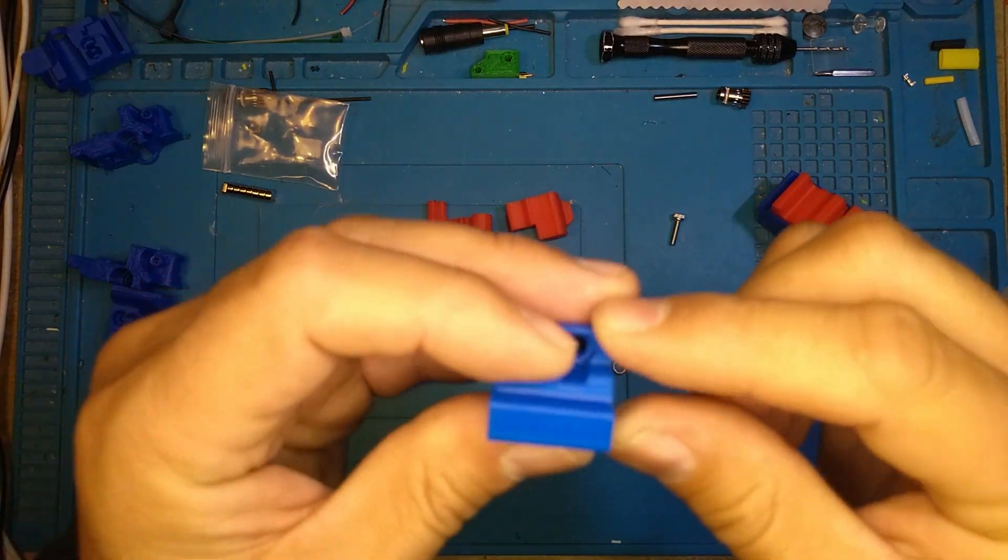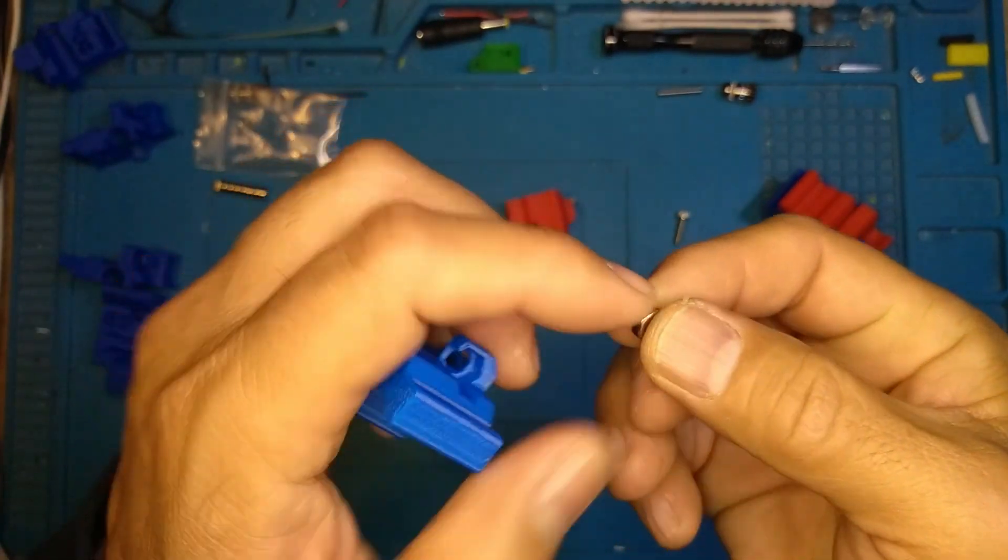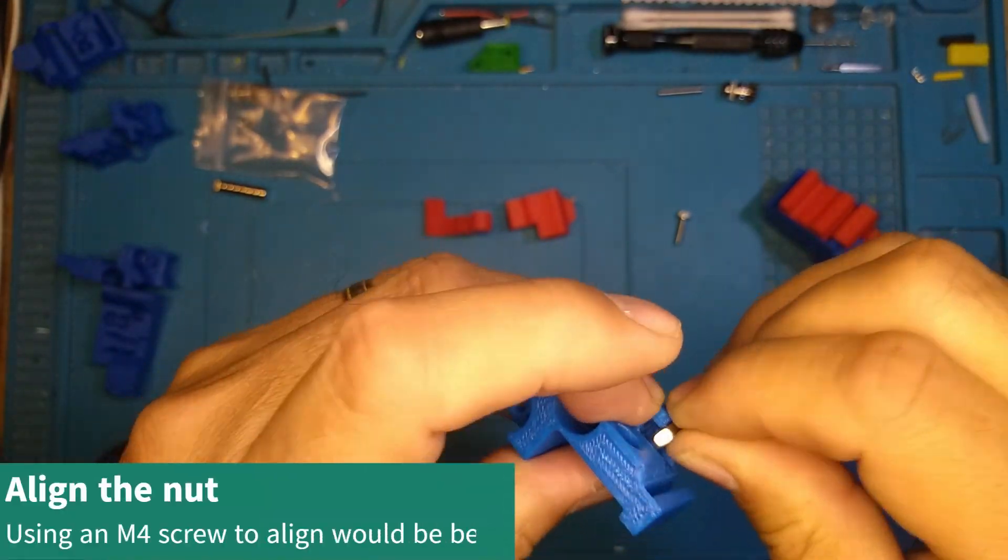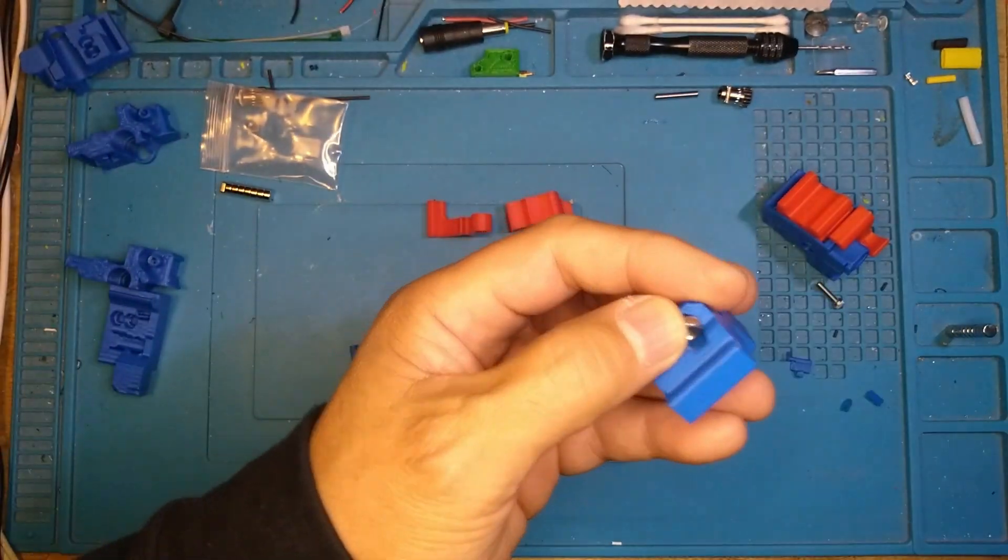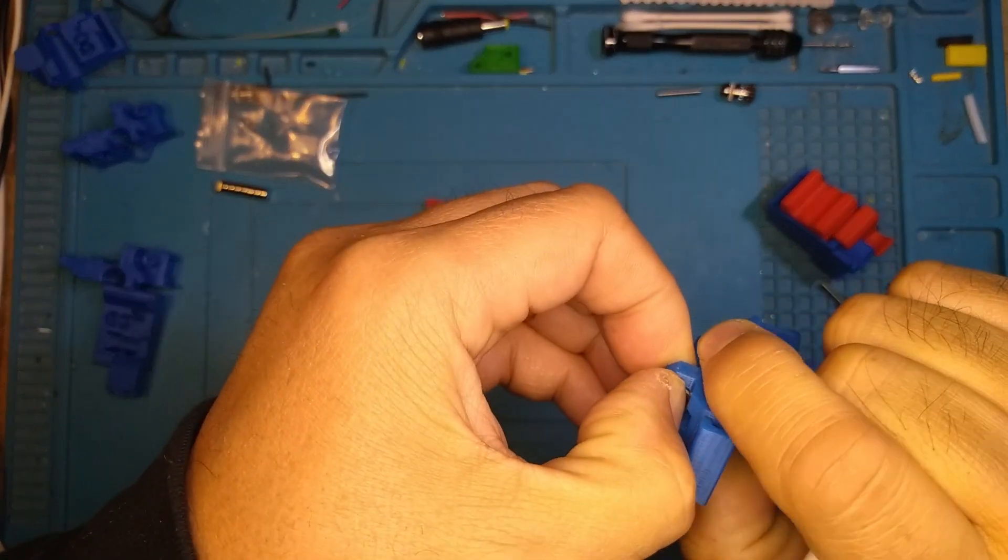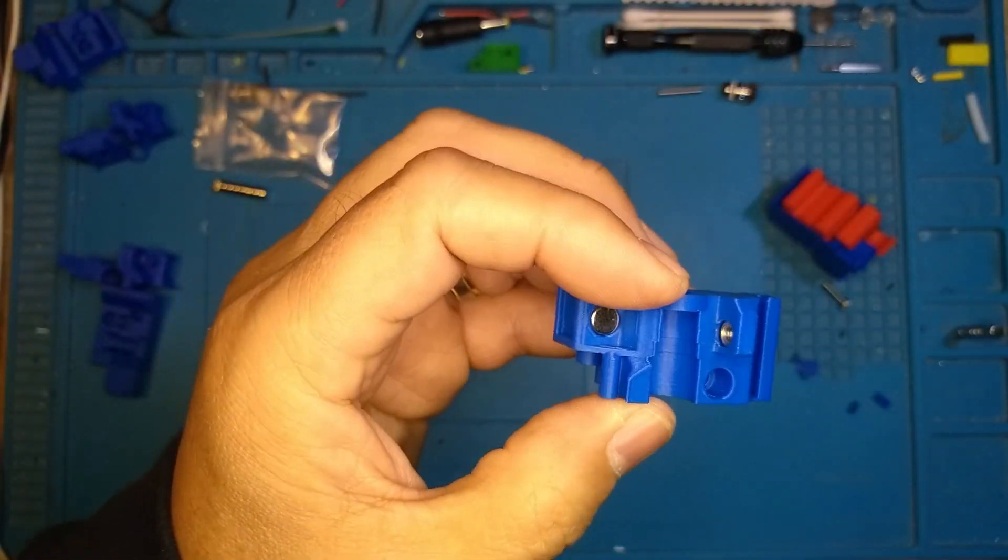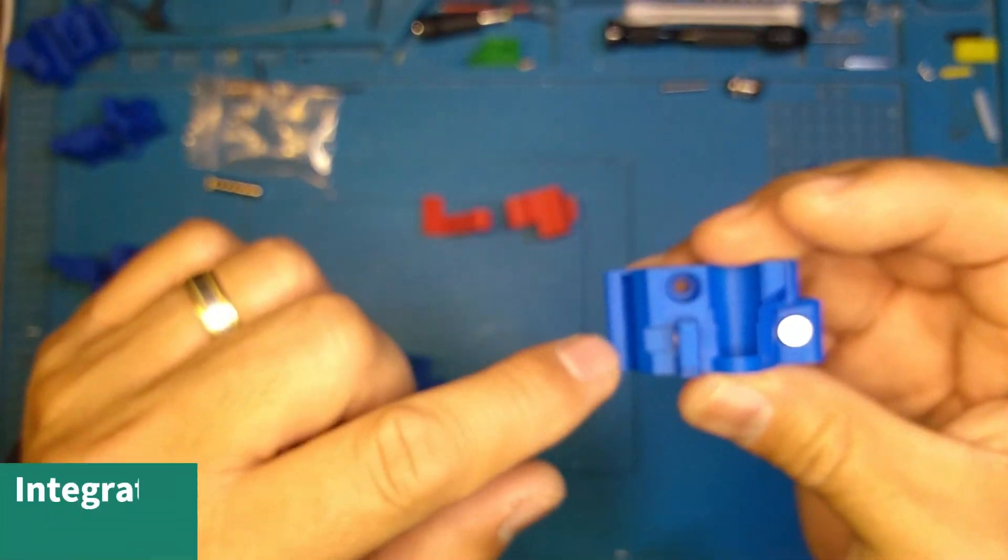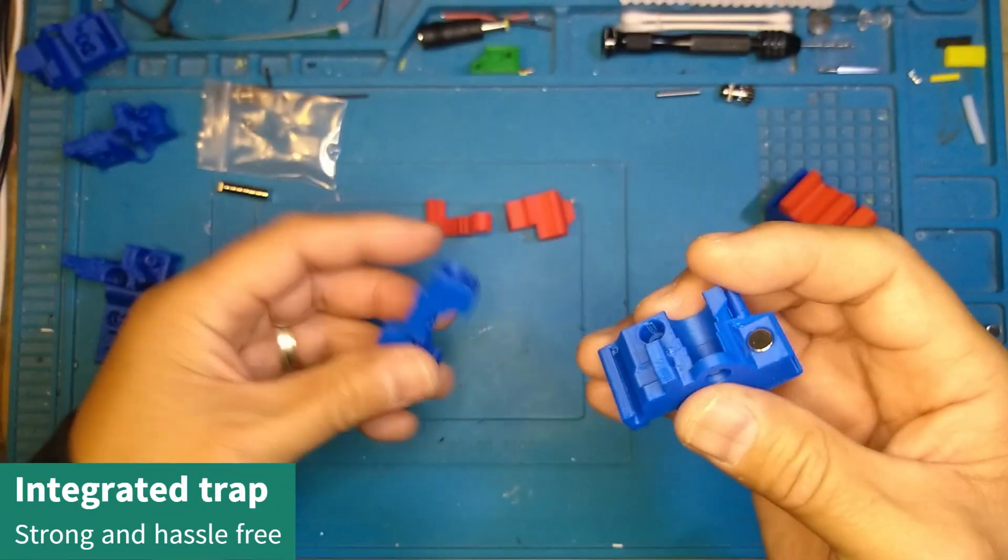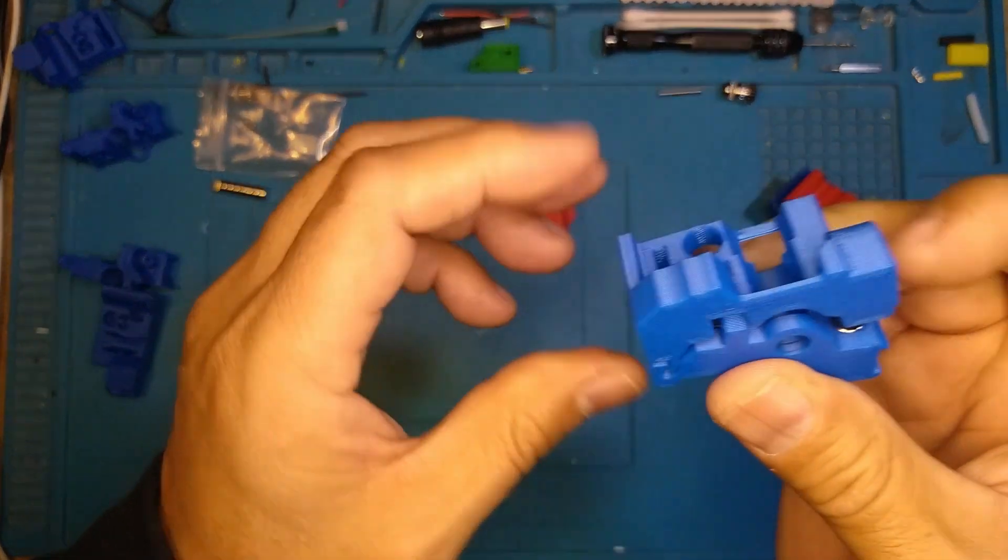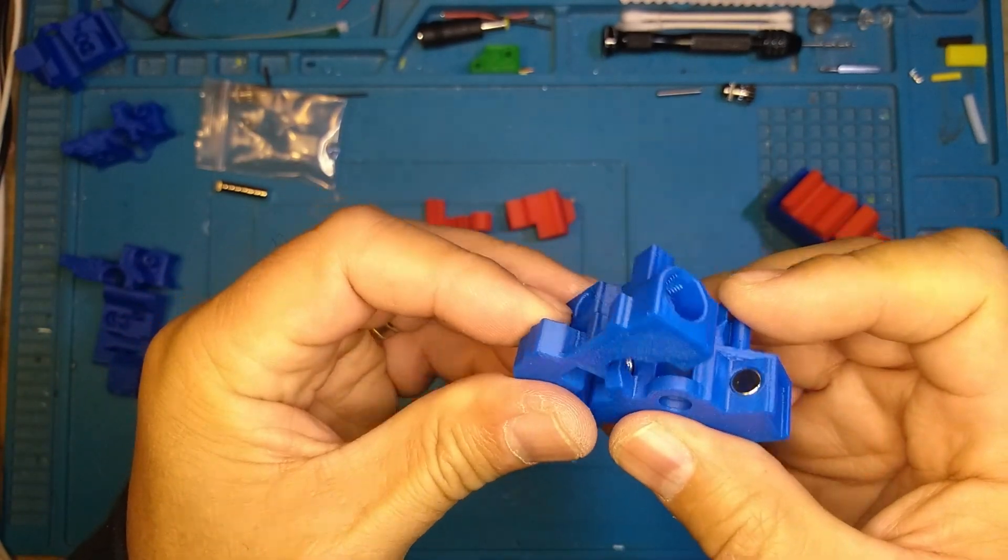This trap uses a commonly available M4 nut. You just drop it into place, line it up, push it into place. Nice. You don't have to slide in a small part that can break. This is nice and beefy, so you don't have to worry about breaking.